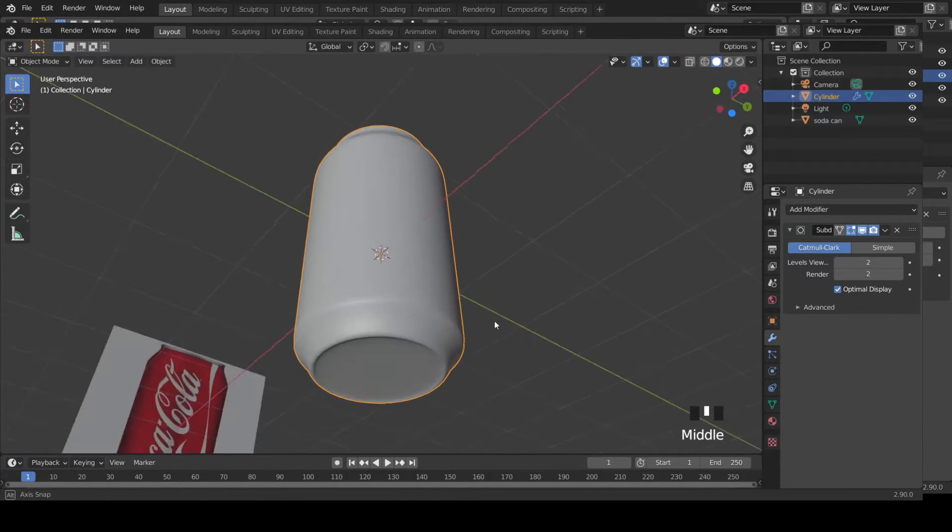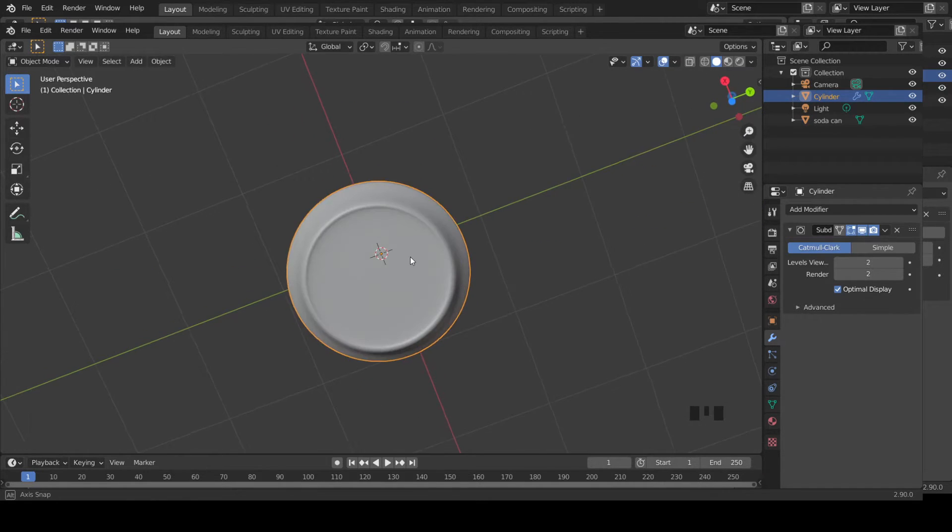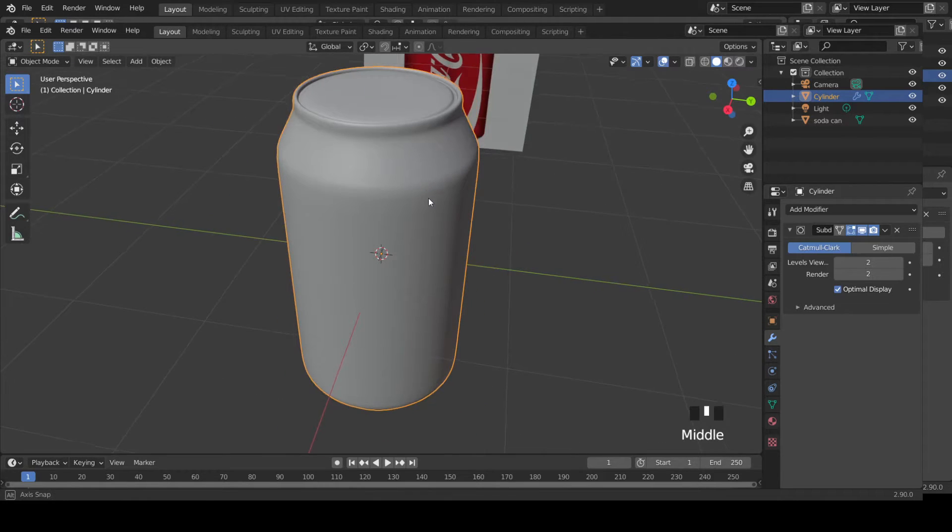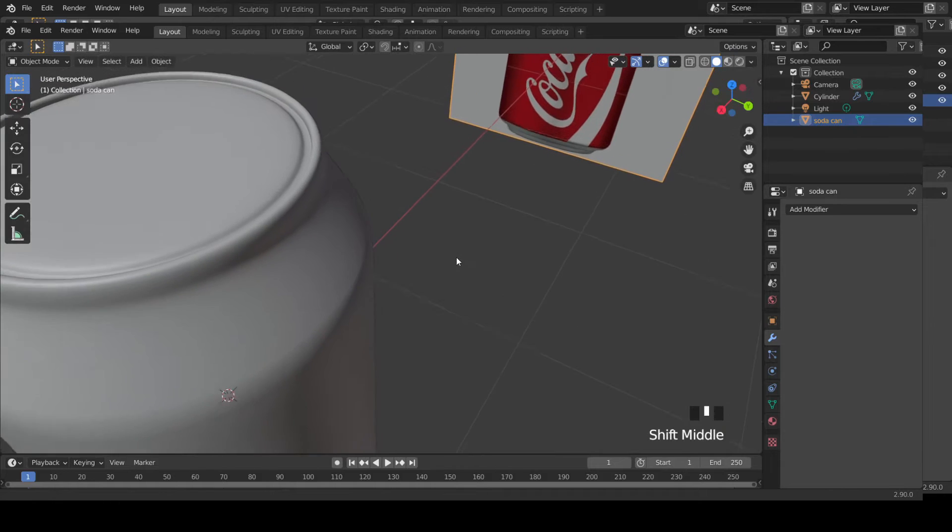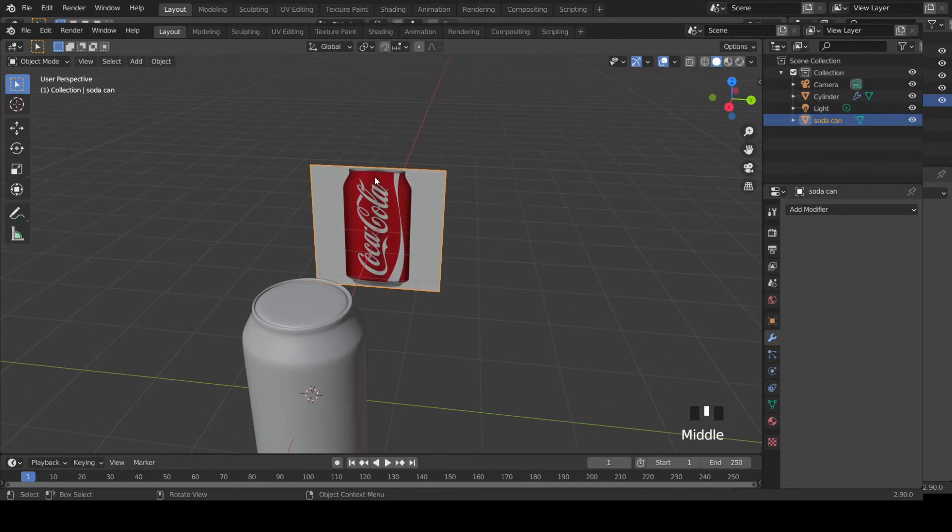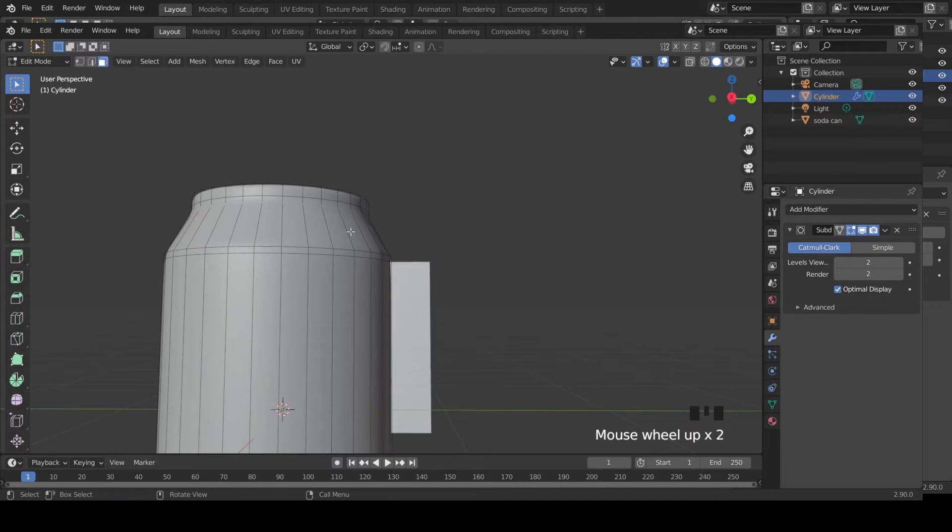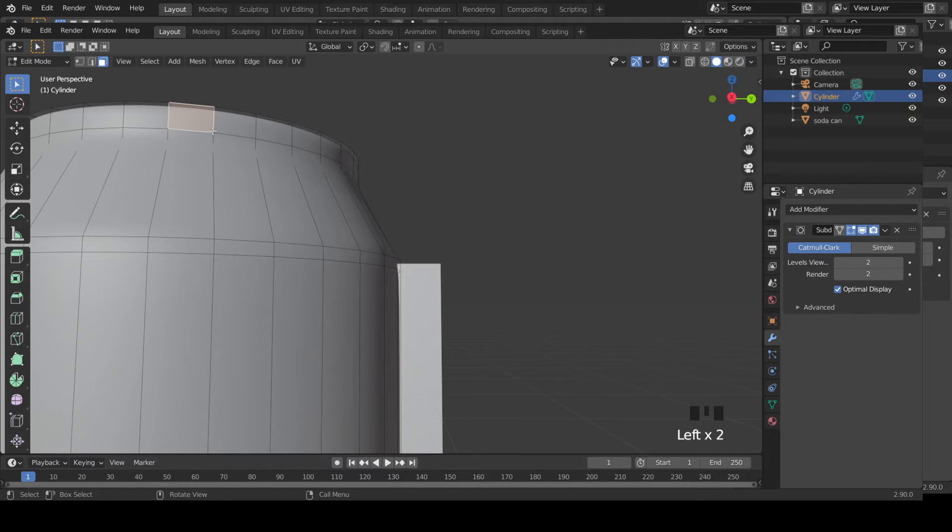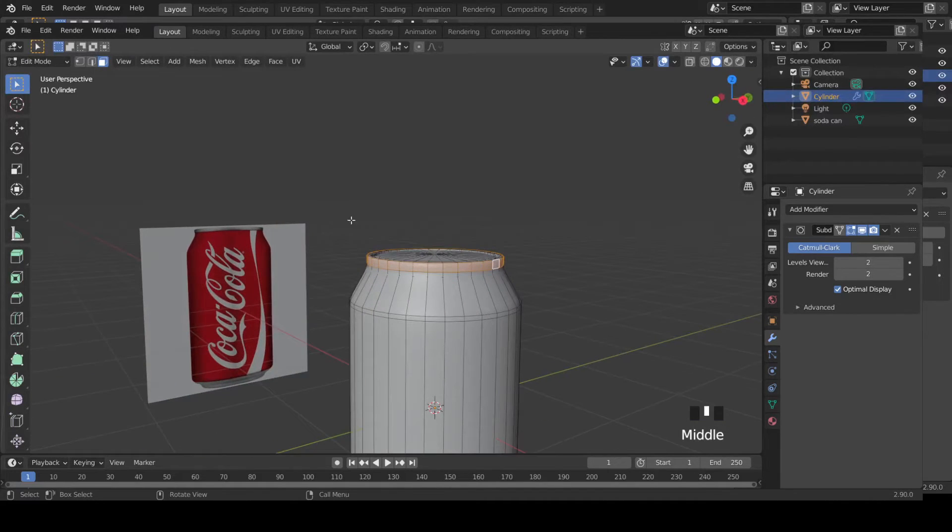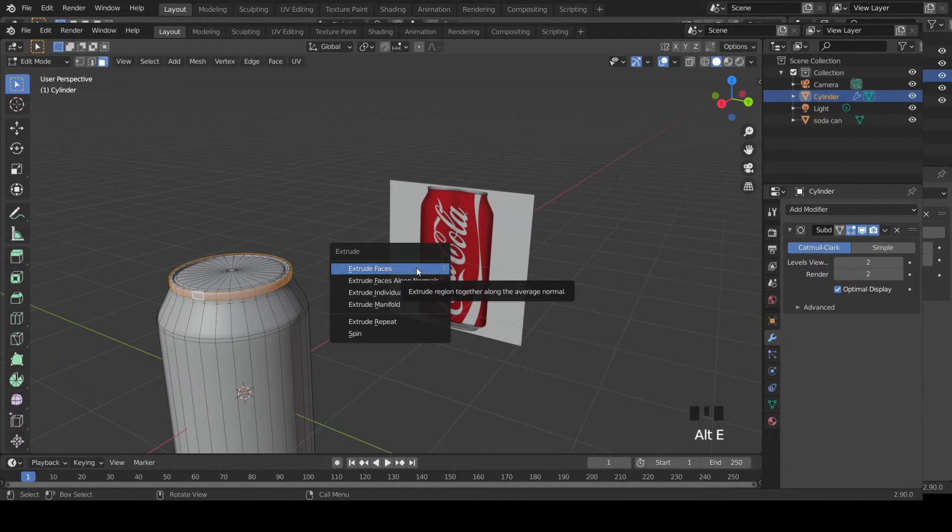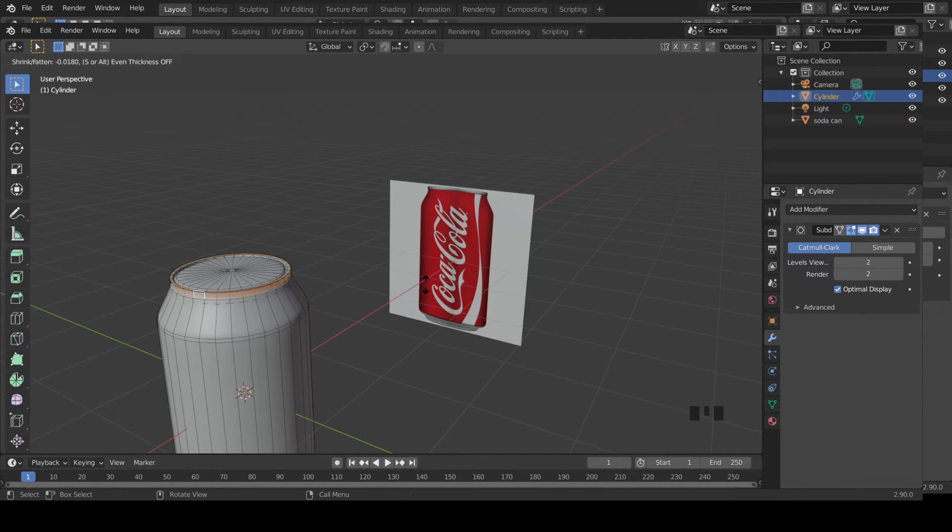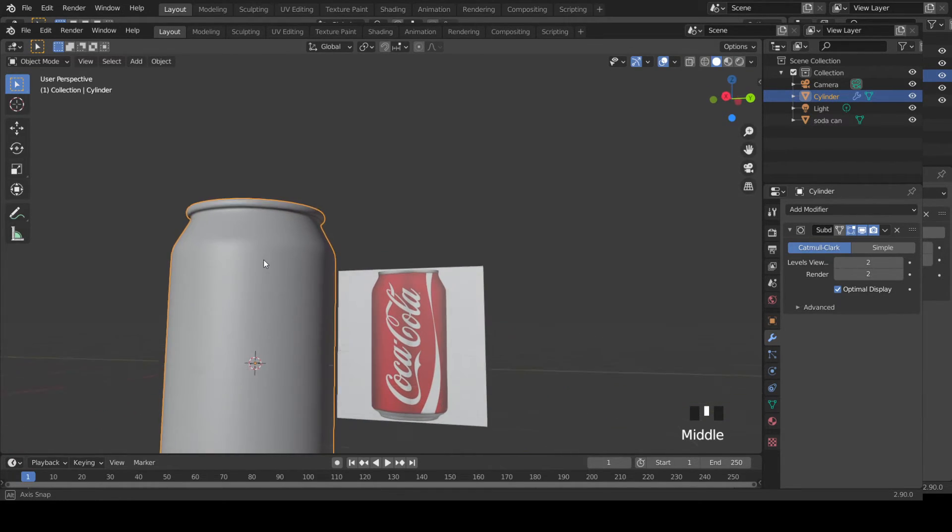Now the top part seems okay. What I need to do is build this ring that goes around the top part of the can. Select the can, tab into edit mode in face mode. Click on this one. If you click on this edge while holding down Alt key, you select the entire face loop. Now Alt E, extrude faces along normals. If you move your mouse, you can move those faces outward so you build that ridge.